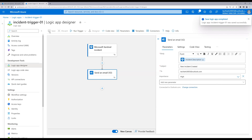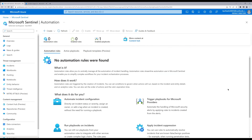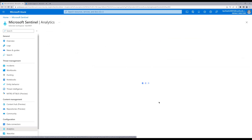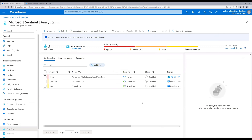Our Logic App is completed and saved. Let's go back to Sentinel. Click on 'Active playbooks' to see the newly created playbook. Now we need to go back to Analytics rules. We have some rules here, so let's enable one of them and attach the newly created Logic App to it. Let's select the sign-in locks rule.